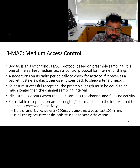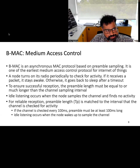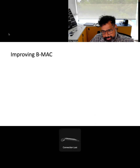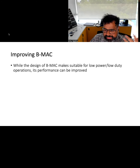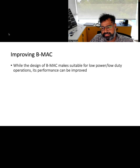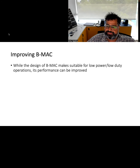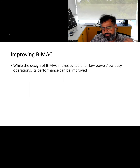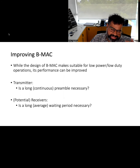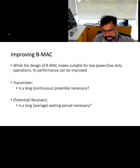In BMAC, idle listening occurs when the node samples the channel. For example, if the channel is checked for 100 milliseconds, the transmitter must send a 100-millisecond preamble. This protocol is efficient from the receiver's perspective but not from the transmitter's. The transmitter must send a very long preamble, which is very power consuming. On the receiver side, there is also a long waiting period — it must receive the entire preamble before receiving the data packet, wasting significant energy on both sides.